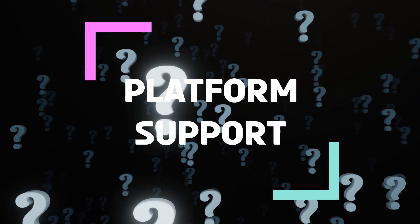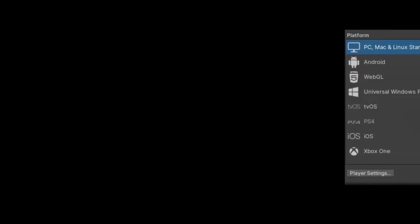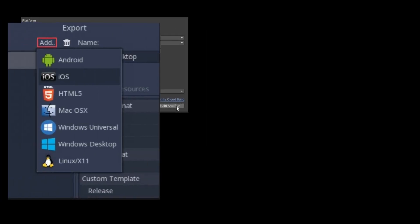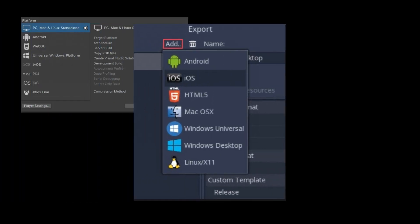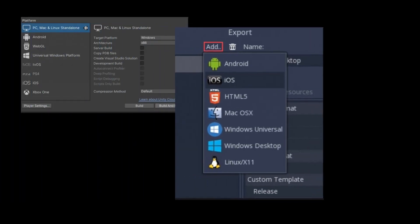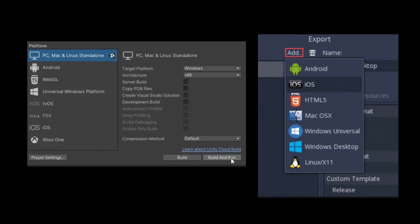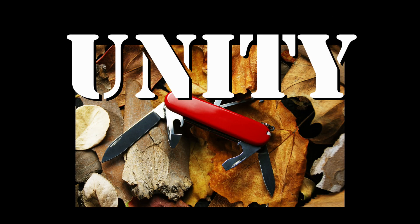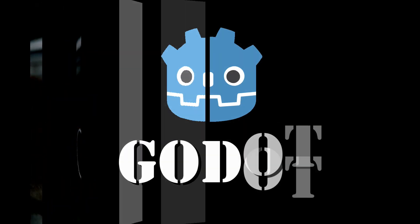Unity is the king of platform support. It supports a wide range of platforms, including mobile, desktop, web, and console. Godot, on the other hand, is more focused on desktop and mobile platforms, but it's still a solid choice if those are your main targets. Unity is like the Swiss Army knife — it can do pretty much anything you need. But if all you need is a pair of scissors, Godot might be the better choice.